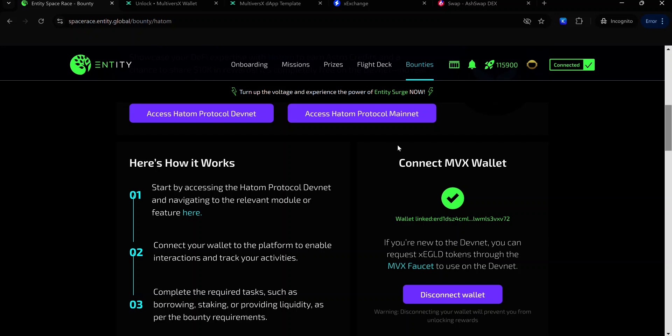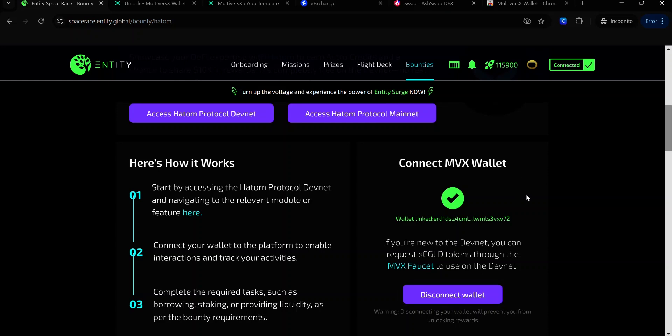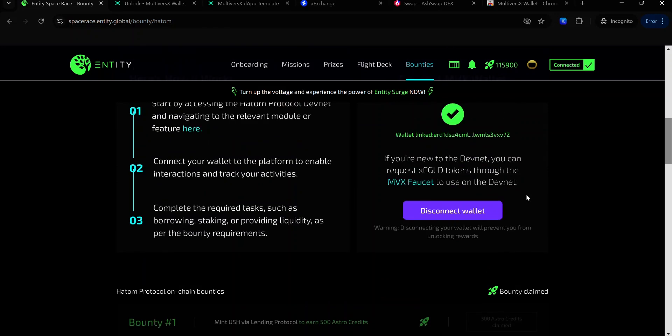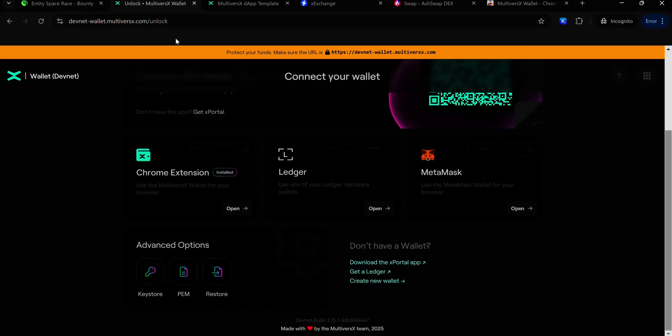If you haven't connected your Multiverse X Wallet to your Entity Spaceways account, make sure to set it up. You'll find the link to install the Multiverse X Wallet extension in the description. If you haven't connected your Multiverse X Wallet, you have the option to connect it here. Once your wallet is set up, the next thing to do is to claim test tokens on the devnet faucet. You will find the link in the description.